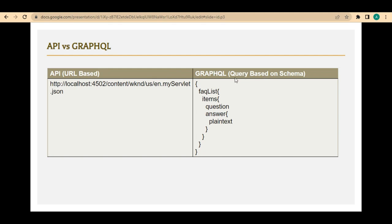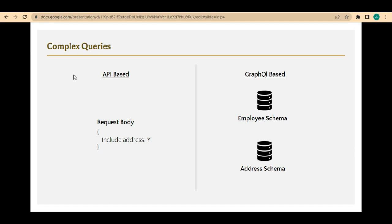With GraphQL, whether you want to access FAQs, company information, or any other content fragments, you hit only one endpoint. You differentiate between data types using a schema — you use a query-based language and provide the schema name to get the details you need. That is the main observable difference between the Servlet approach and the GraphQL approach.